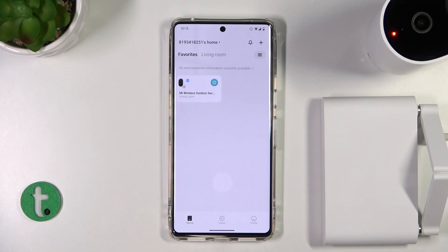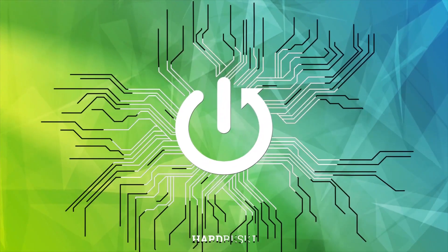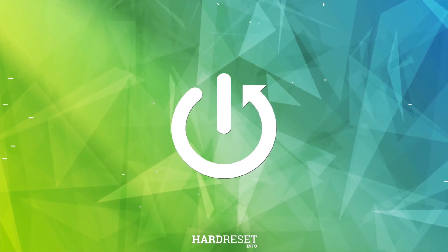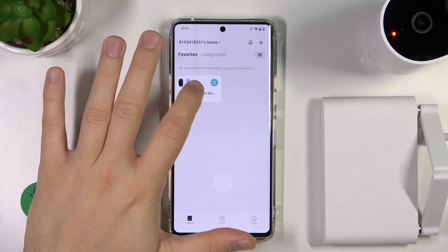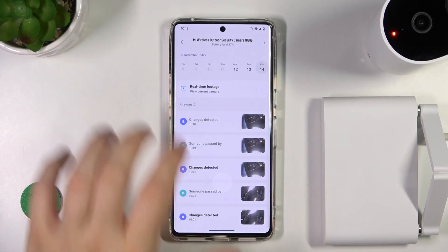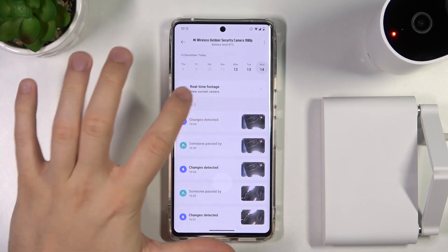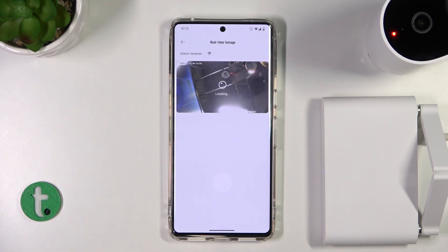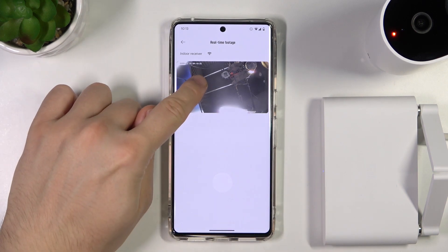Welcome. In this video I'm going to show you how you can take a photo or record video from the real-time footage on your Xiaomi camera. Open the camera and then pick the real-time footage right here, and now just wait until it downloads.